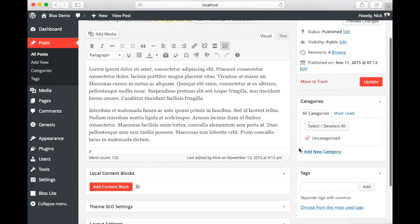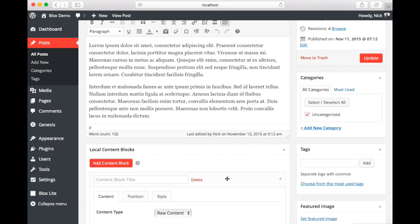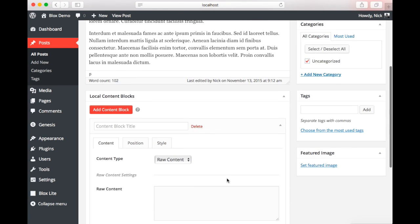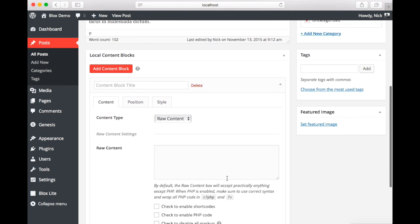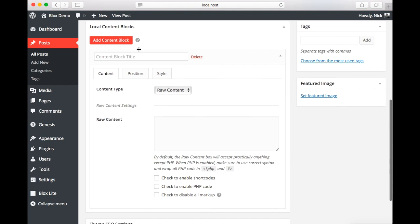Now you can see that we have some demo content. And as you scroll down we have a new meta box called local content blocks. If you remember from the settings you can change this title if you wish. Now we're going to click to add a content block. Now you can add as many blocks as you like on a page. So we've added one here. We're going to give it a title.